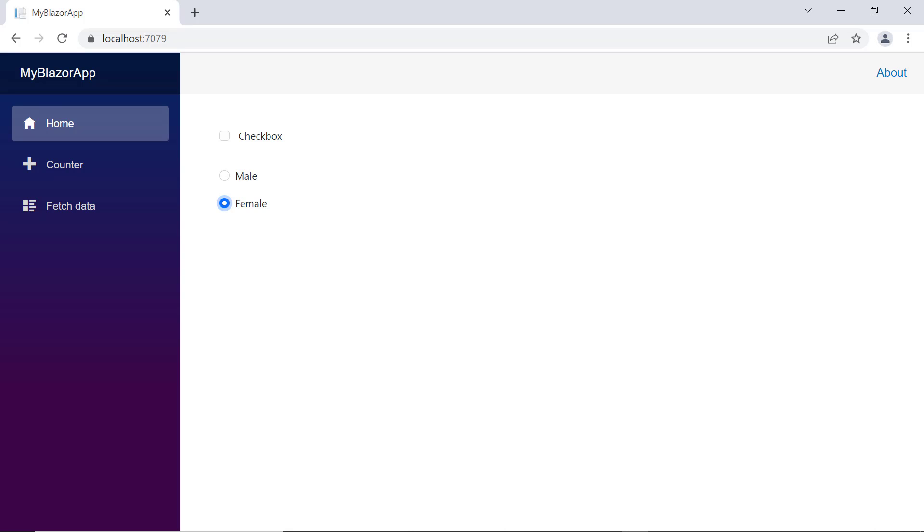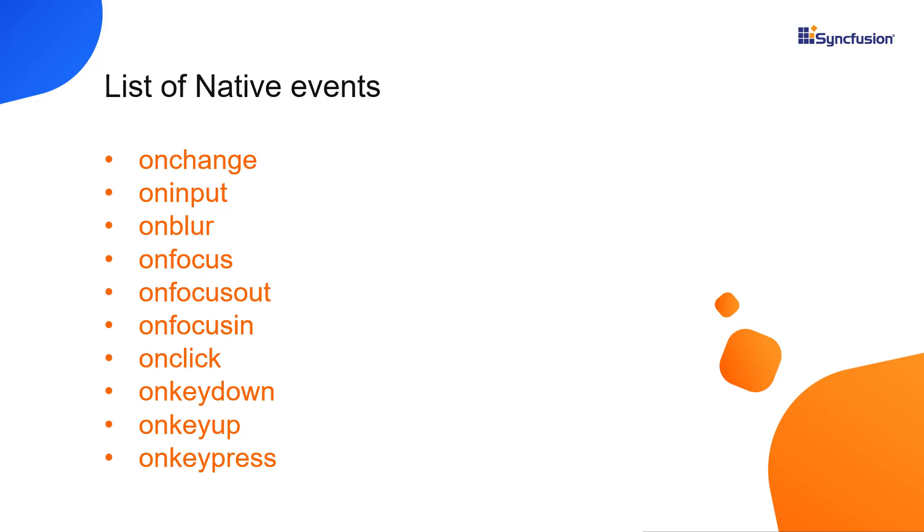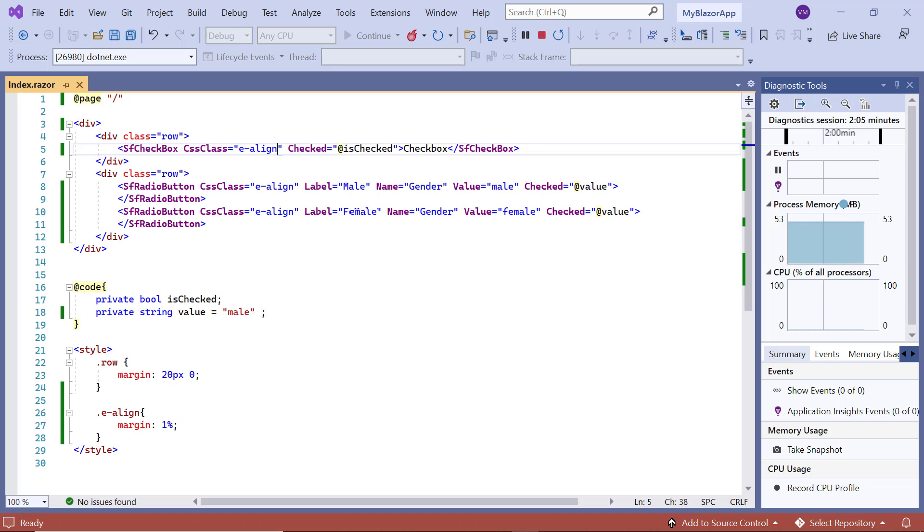Let me show you how to work with native events. The list of native events supported in both checkbox and radio button are onChange, onFocus, onInput, etc. Now we will see the onChange event.